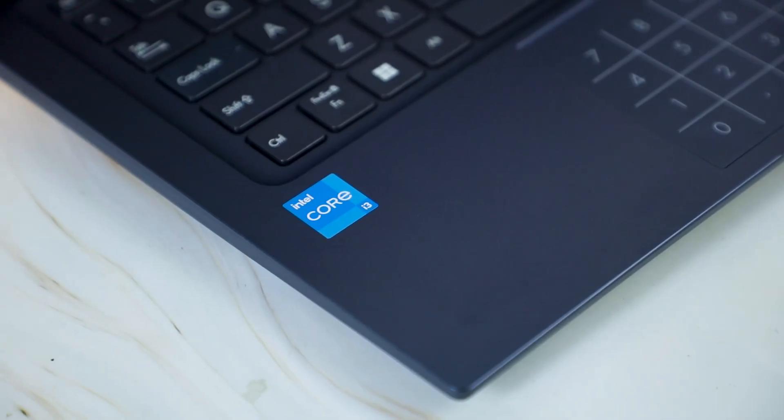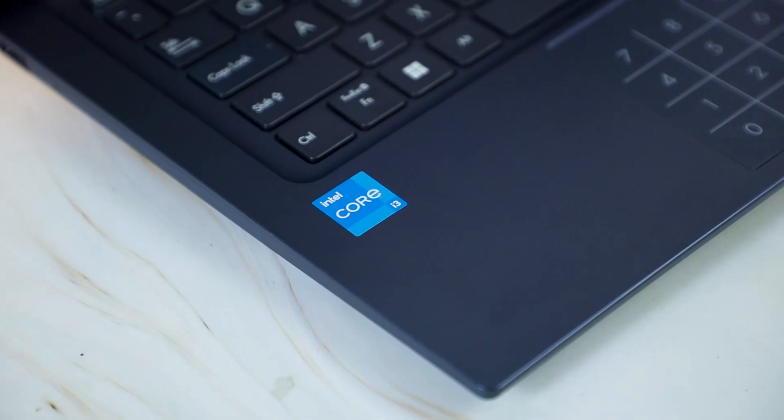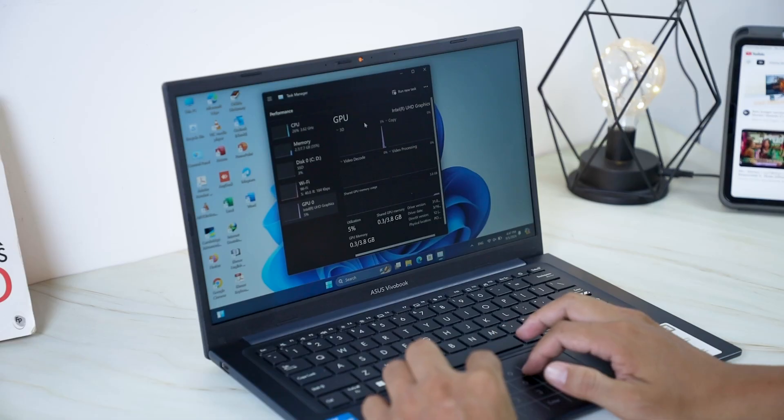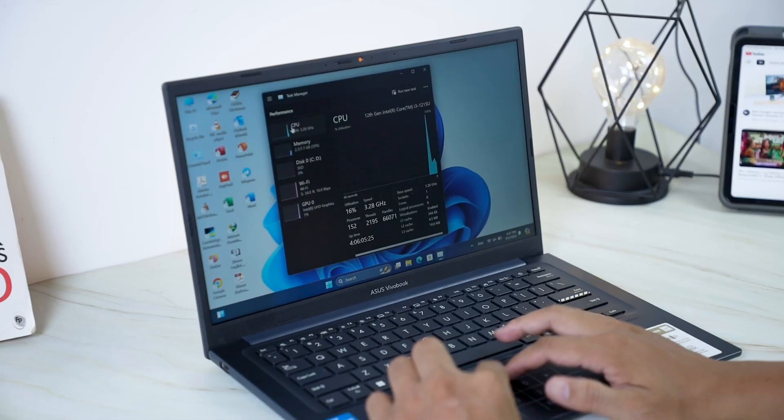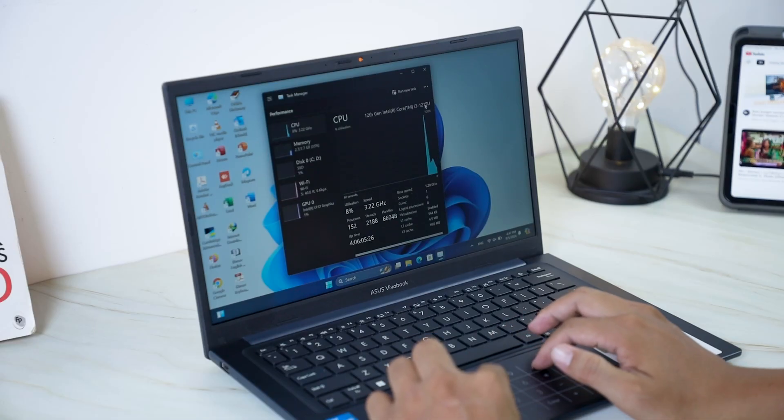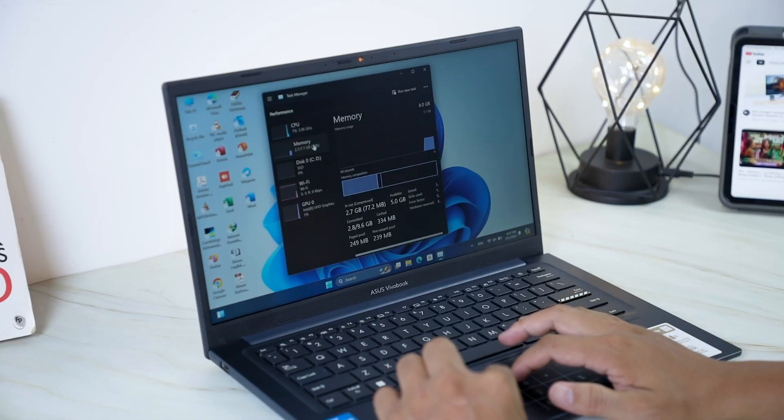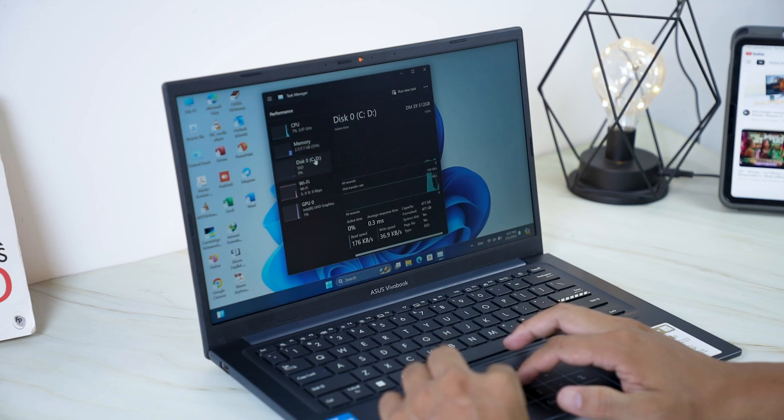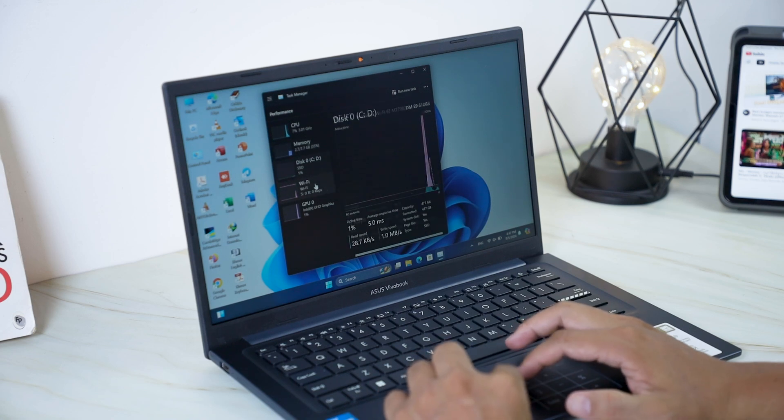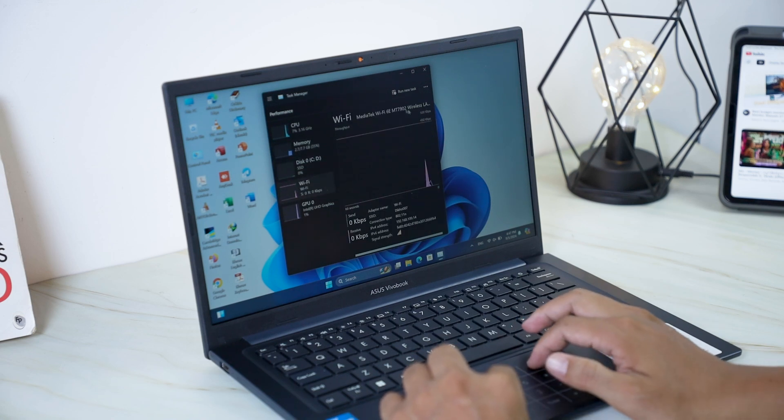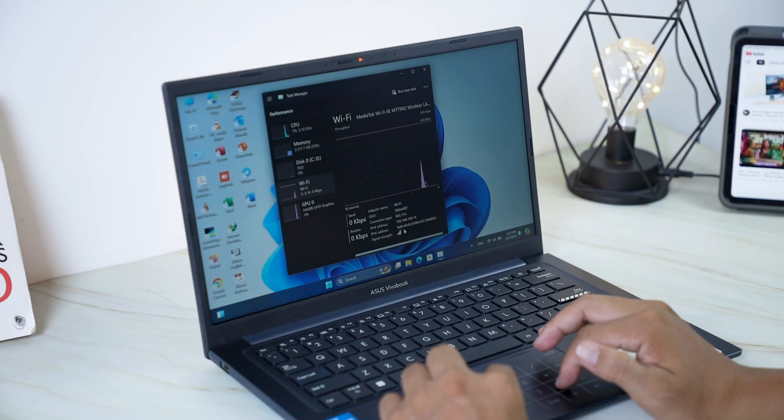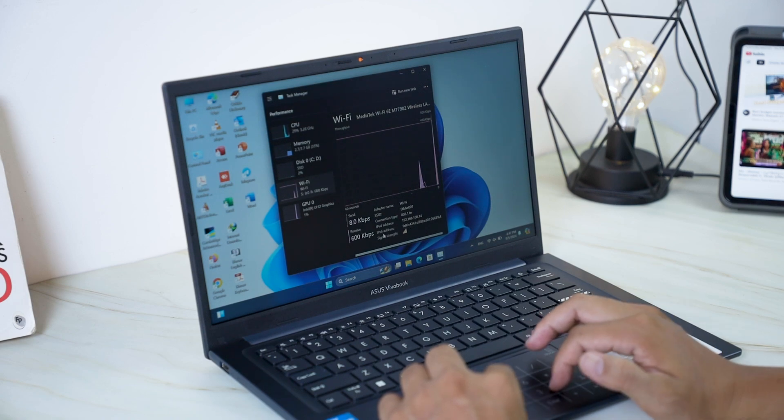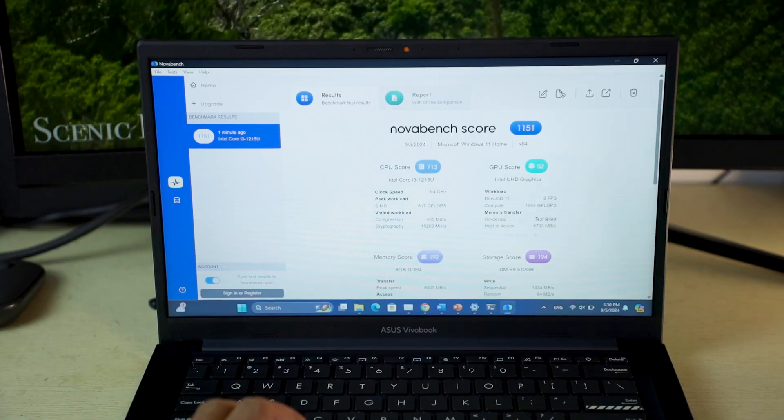Equipped with an Intel Core i3 processor, 8GB of RAM, and a 512GB SSD, the VivoBook X1404ZA delivers solid performance for everyday tasks. Let's run some benchmarks to see how it stacks up.